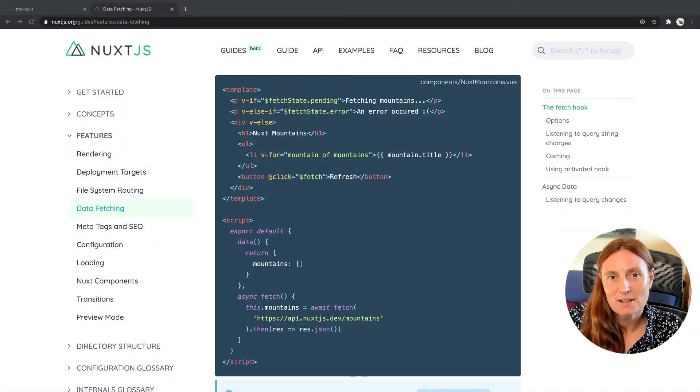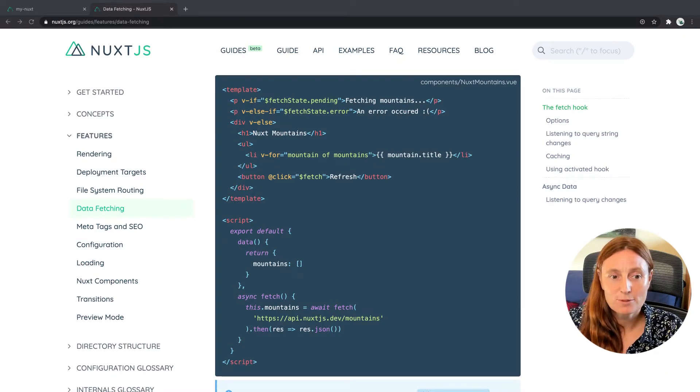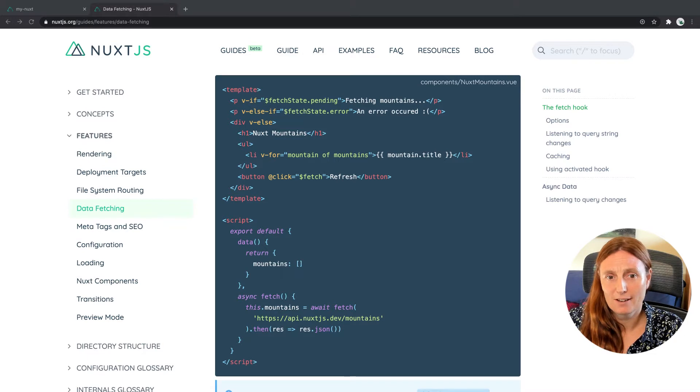We can also use the fetch state of pending and the fetch state of error. Let's have a look. So in the Nuxt documentation, in the guides book under Features, Data Fetching, you can see we have an example here.